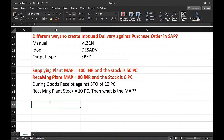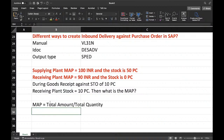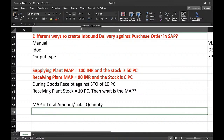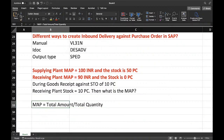Always, moving average price — MAP equals total amount divided by total quantity — irrespective of confusion, irrespective of the situation, you always keep this formula in mind.